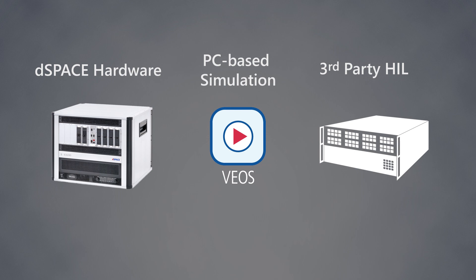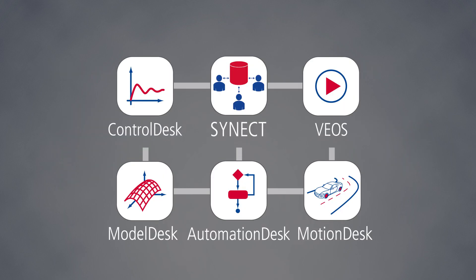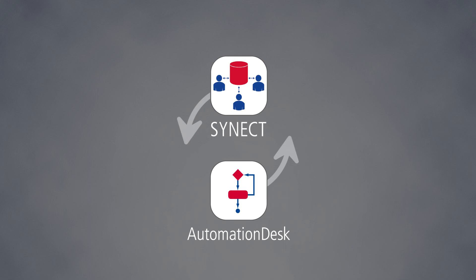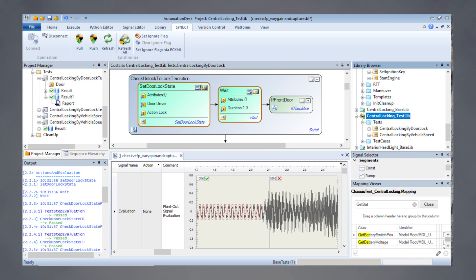Automation desk is well integrated in the dspace tool chain, especially SYNECT, dspace's data management and collaboration software.